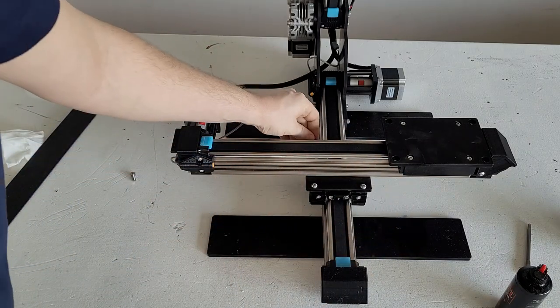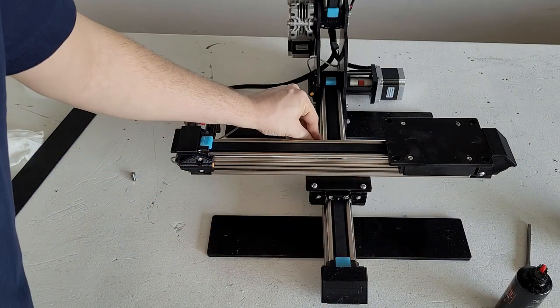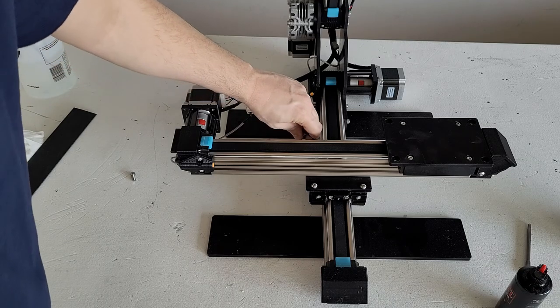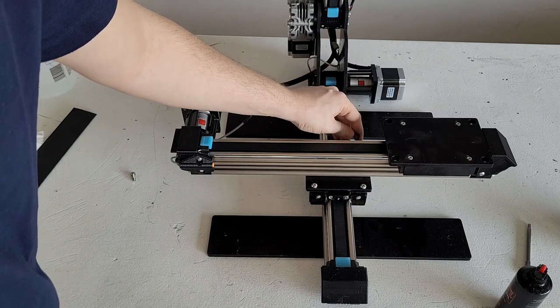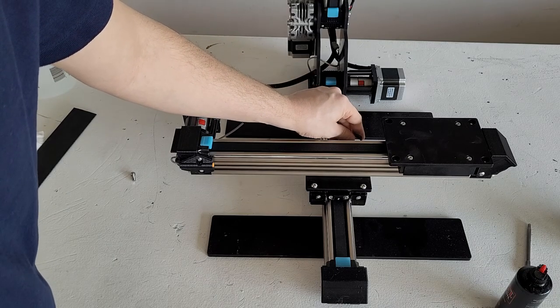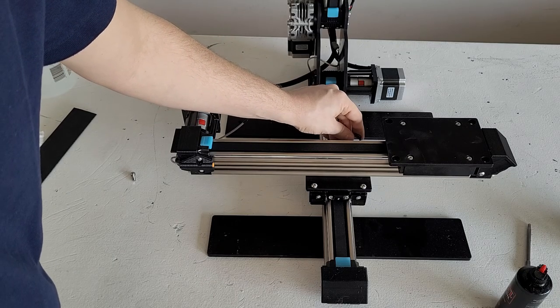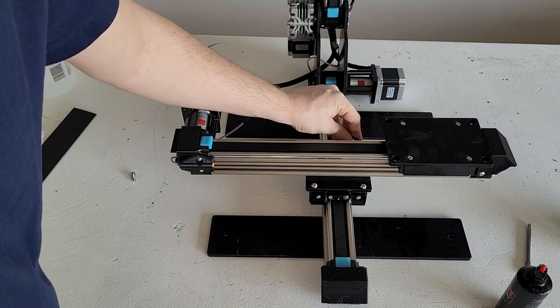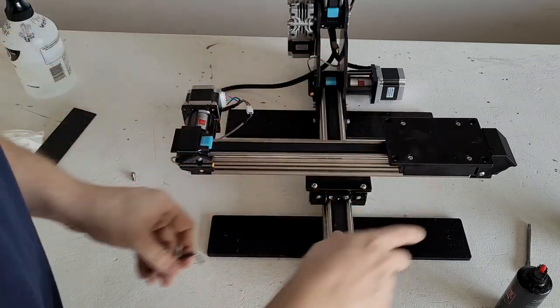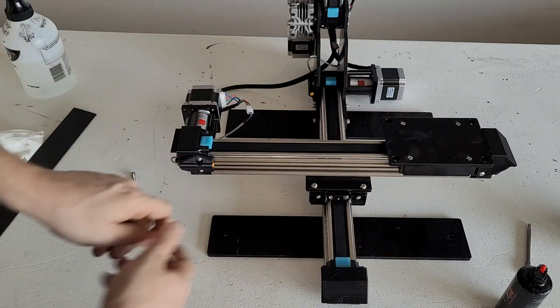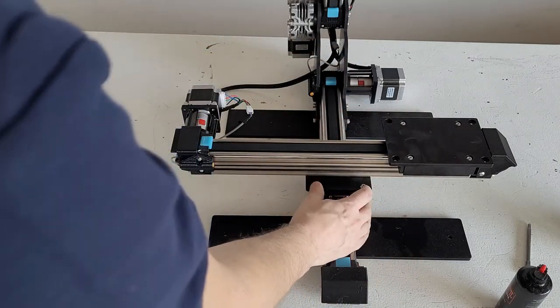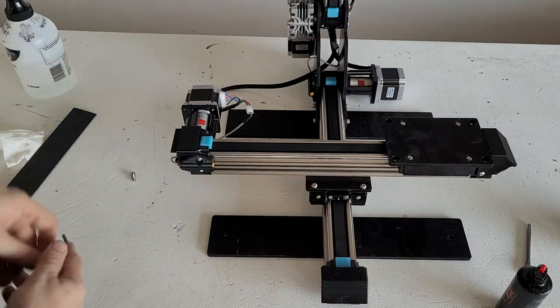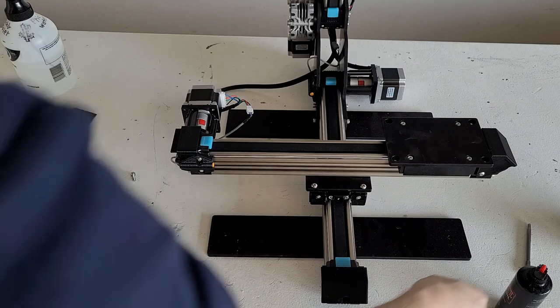If these screws are not re-tightened properly and if they are too loose, they can cause the X-rail and the printer bed to shift and move a lot. So please make sure that these screws are re-tightened sufficiently.